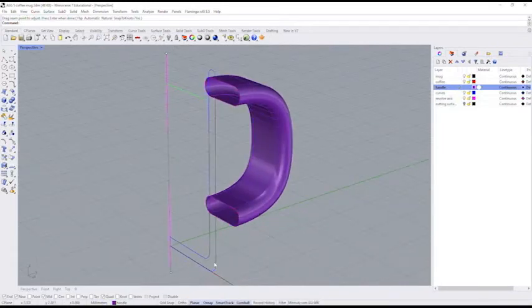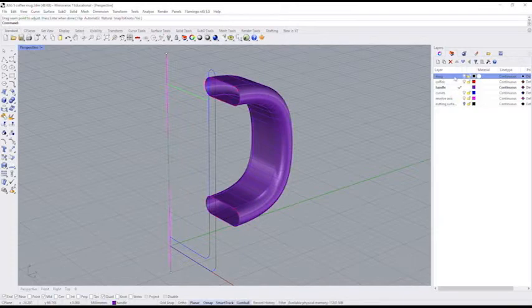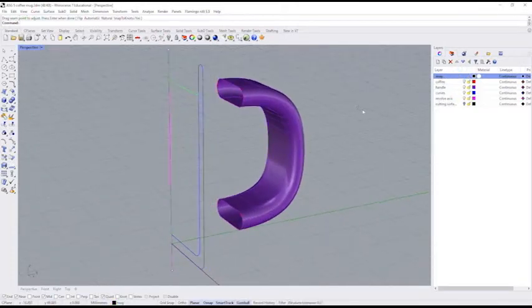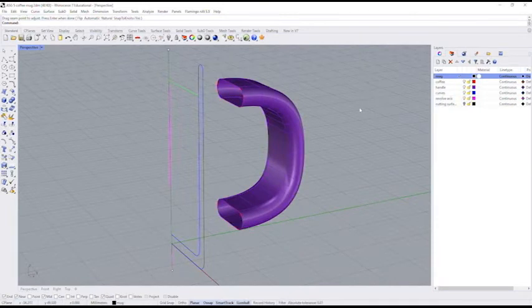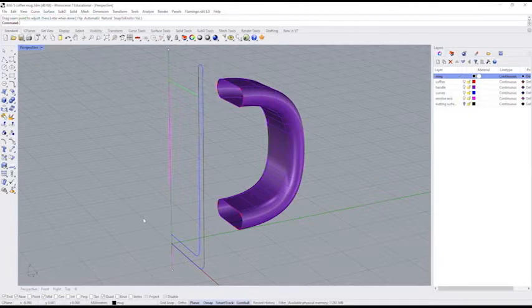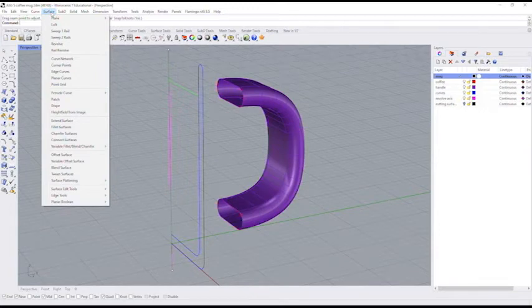To make the mug, I'm going to now switch to the mug layer. So I'll have the mug all on its own layer. So to make the mug, I'm going to do a revolve. Before I do a revolve, what I want to do is I want to make sure that I have this endpoint object snap turned on. So there should be a little checkmark next to there. I'm going to need that. So to do a revolve, I'm going to go to the surface menu, select revolve.